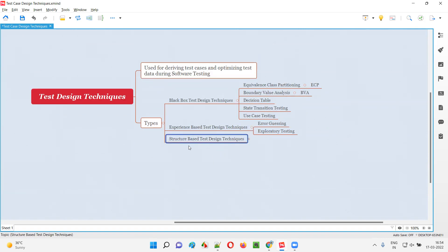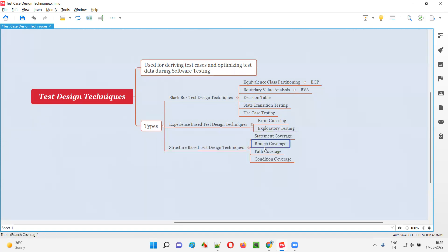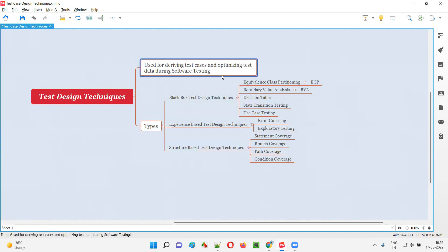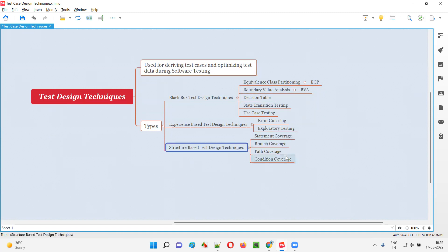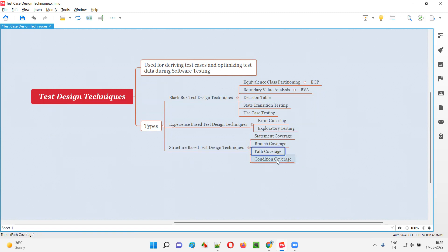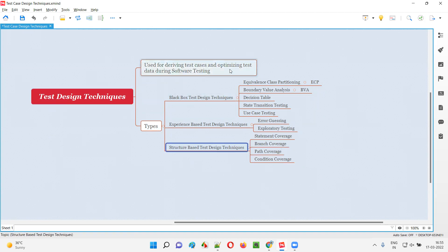Now coming to the third type of test design techniques, which is structured-based design techniques or white box test design techniques. These are used by developers. There are several techniques under this category that developers use for deriving test cases and confirming test coverage: statement coverage, branch coverage, path coverage, and condition coverage.